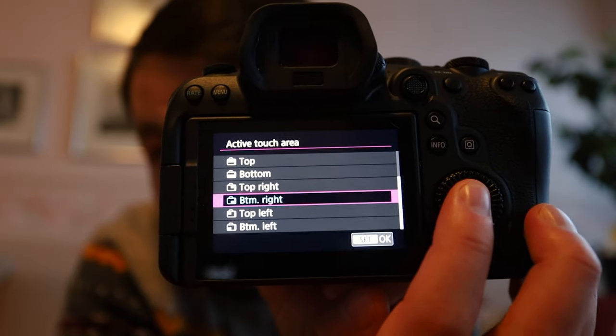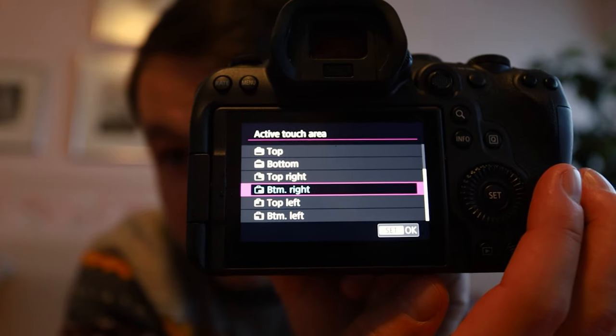The touch and drag settings can be found in the AF menu under number one, at the very bottom. When you go in there you'll have touch and drag enabled, and then the positioning method: relative and absolute. Relative means if you swipe in a direction, the AF point moves in that direction. Absolute means if you press on a specific section of the screen, that's where the AF focus point goes. You can then partition off different parts of the screen — I like the bottom right-hand corner because that's where I hit it least on accident.